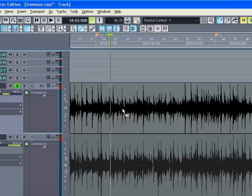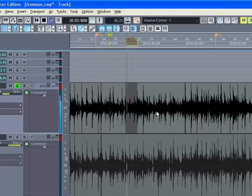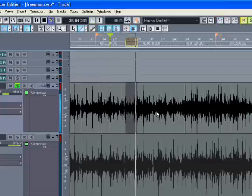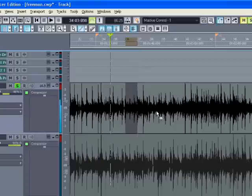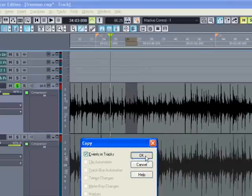So I'll turn snap on. I will select one measure right there, and then press shift space to play just the selection. Did you know you could do that? Okay, I'm going to do control C to copy it.